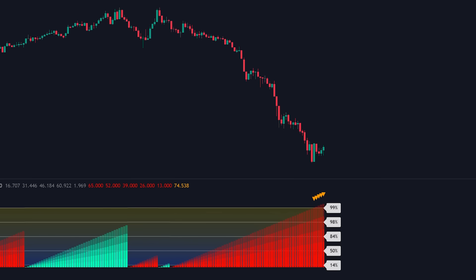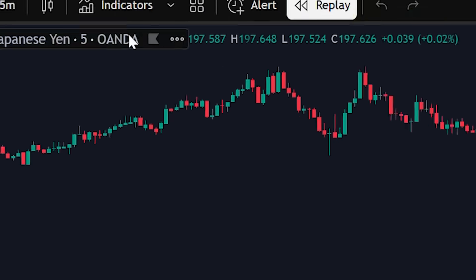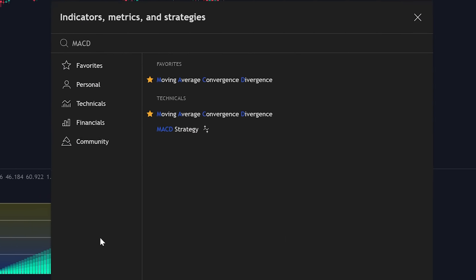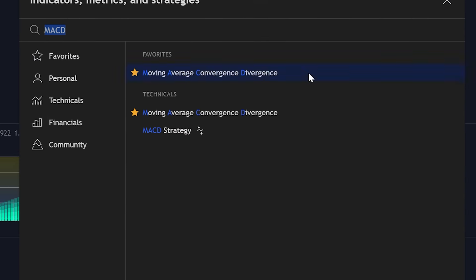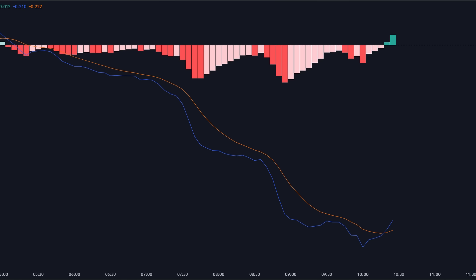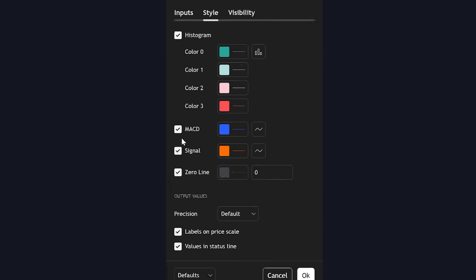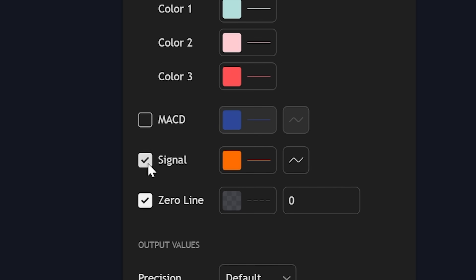To create a robust trading system, we're going to add the MACD indicator as our momentum confirmation tool. After adding MACD to your chart, double-click on it to access the settings. Here's an important step: disable both the MACD line and the signal line, as we'll be focusing solely on the histogram for our momentum confirmation.